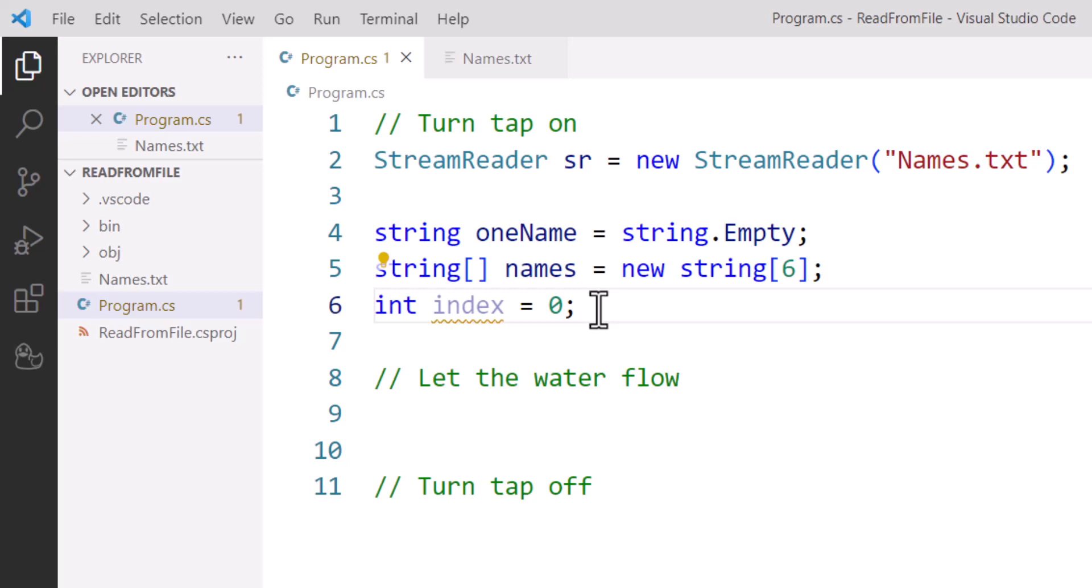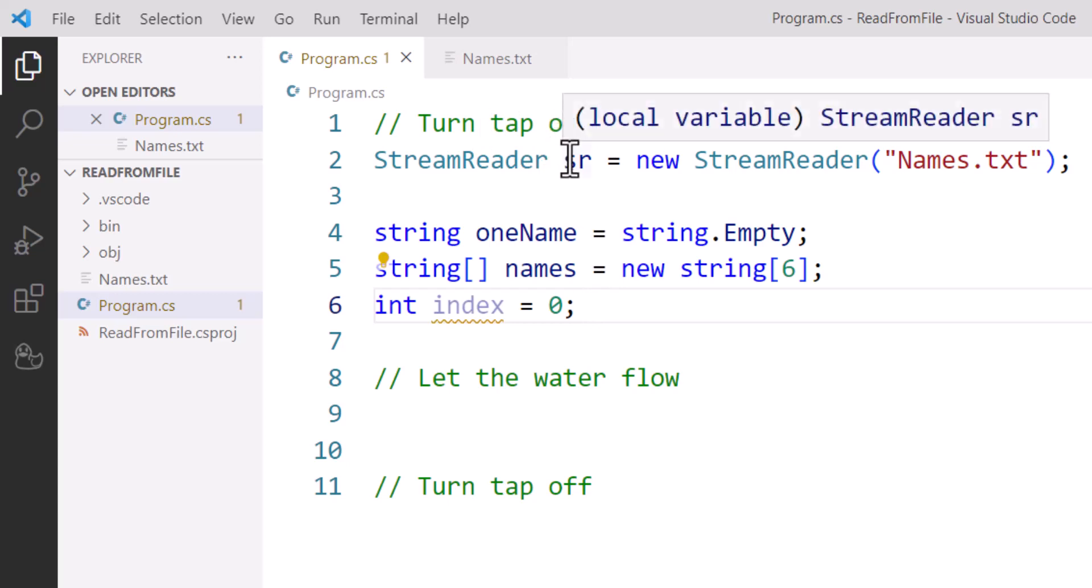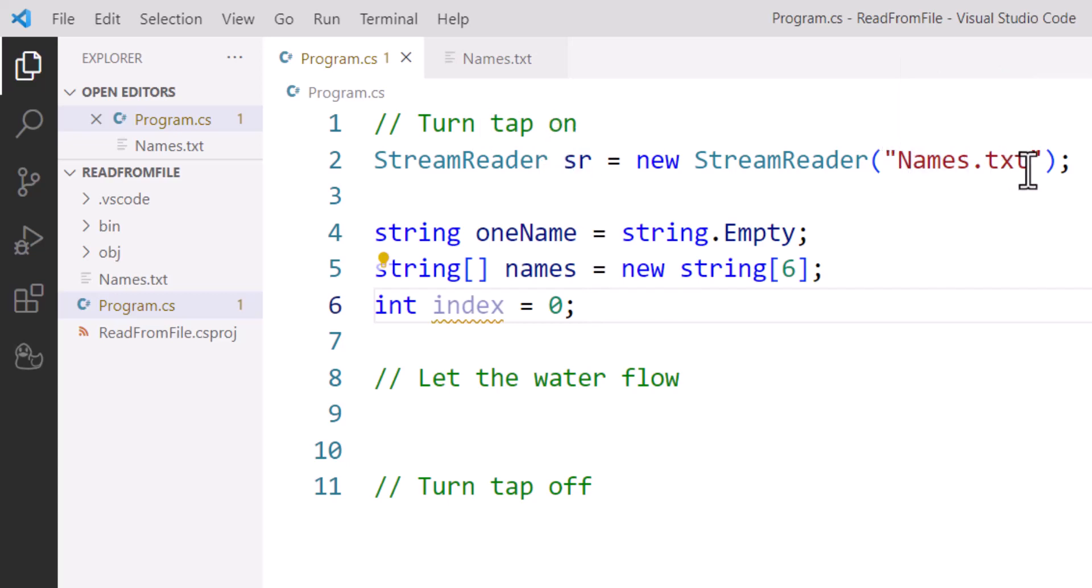So turning the tap on, part of the analogy, is create our StreamReader object and connect to the text file that we want to work with. As soon as that connection is made, that text file is now open for reading.